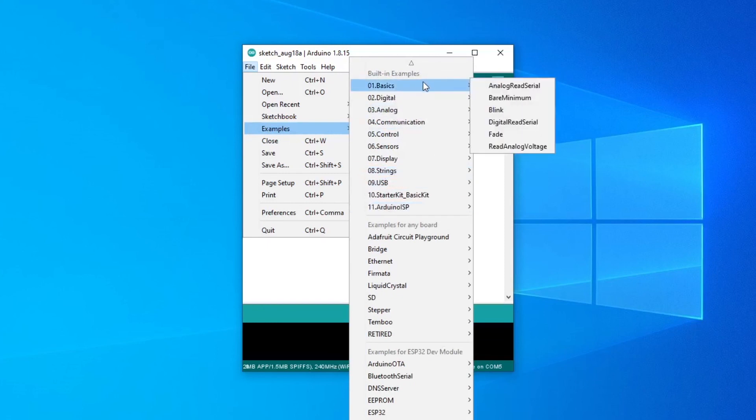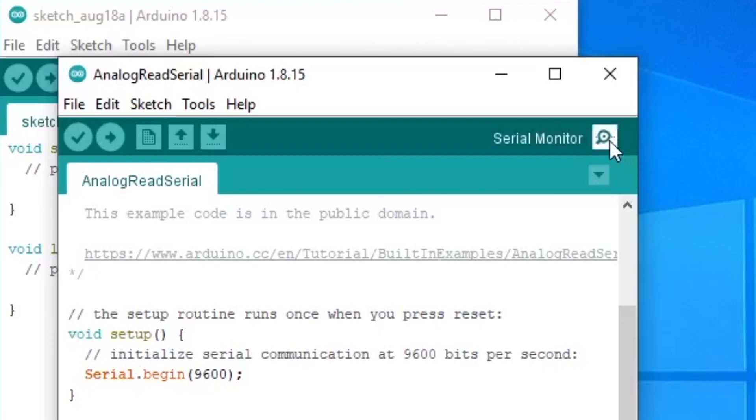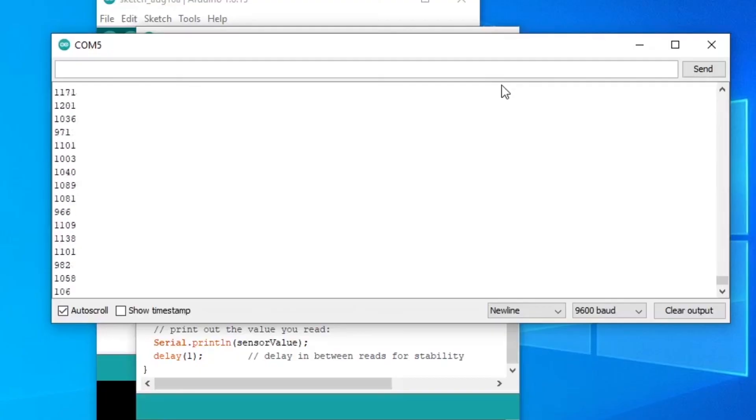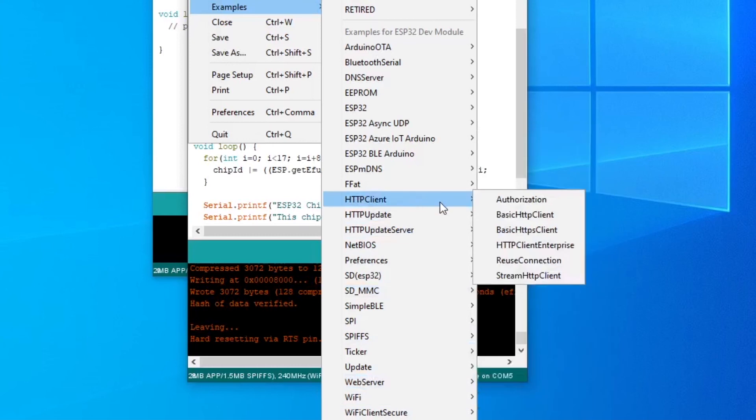You can try the analog read serial example. Once uploaded and once you open serial monitor, when you touch the pins, you'll see the values changing. You can also check out the examples that use Wi-Fi to really harness the power of the ESP32 board.